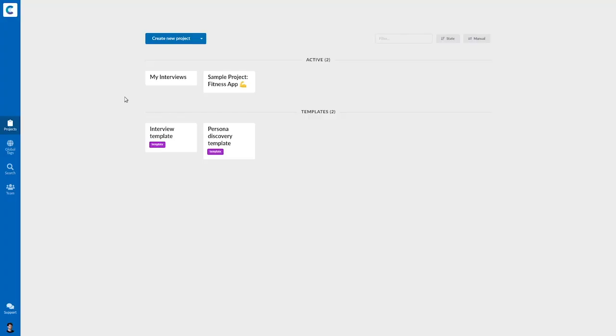Today I'm going to show you how to analyze interviews in Considerly. You might have conducted interviews for a thesis or for user research, and in any case, Considerly lets you easily do coding or tagging and then spot themes from your data. So let's dive right in.